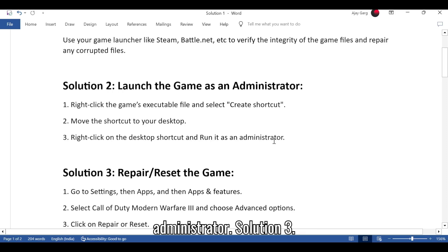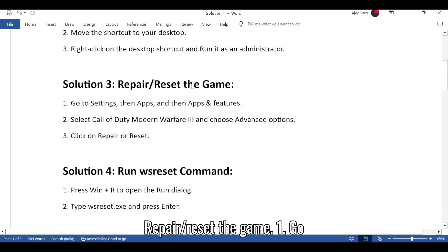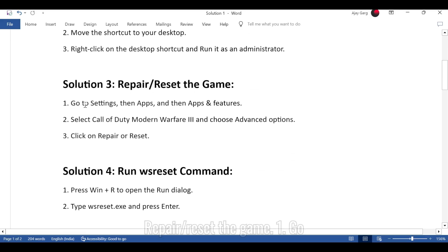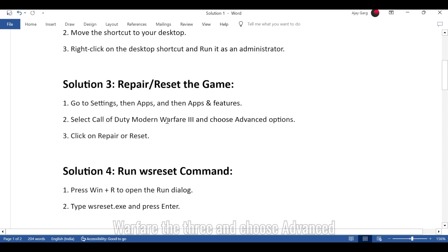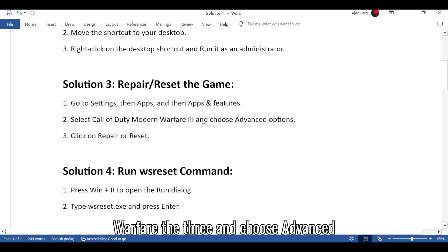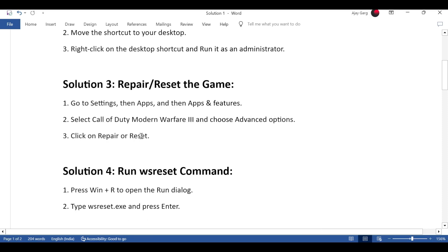Solution 3: Repair or Reset the Game. Go to Settings, then Apps, and then Apps and Features. Select Call of Duty Modern Warfare 3 and choose Advanced Options. Click on Repair or Reset.